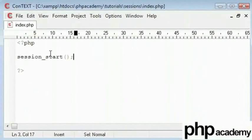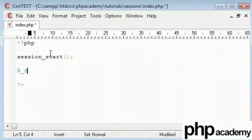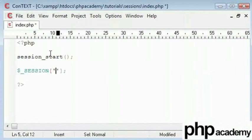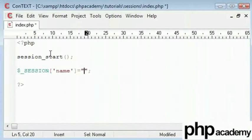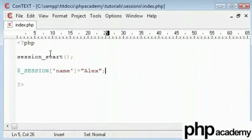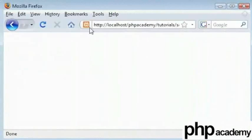Creating a session is very easy. Use dollar underscore session and in square brackets give the name of the session. I will type name and equal this value to something. It could be a string data or numeric data. So our session is set here. Let's run this for the first time. Let's refresh. Nothing has happened.